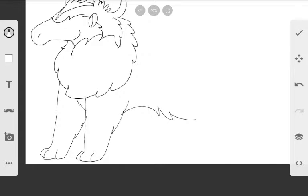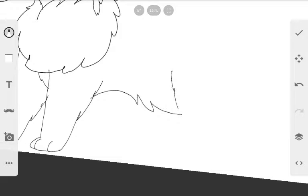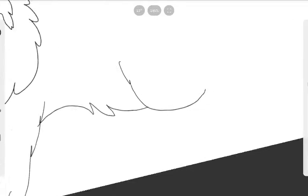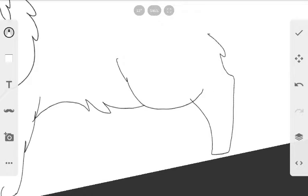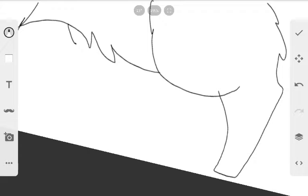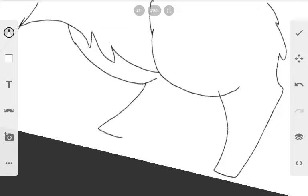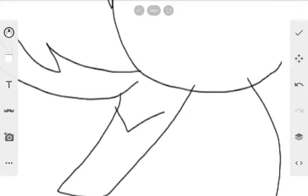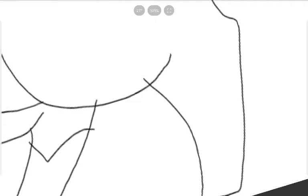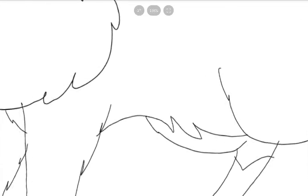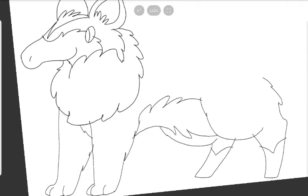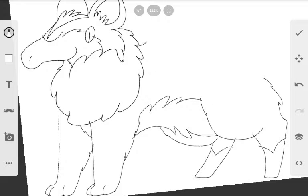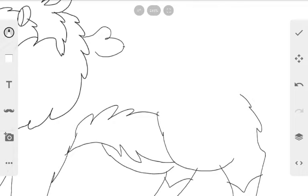Then you draw her belly like that, usually like that. And her legs. And her back is fluffy, so you start drawing that.